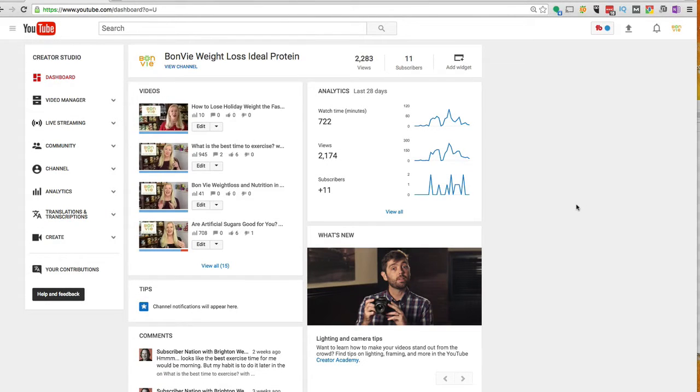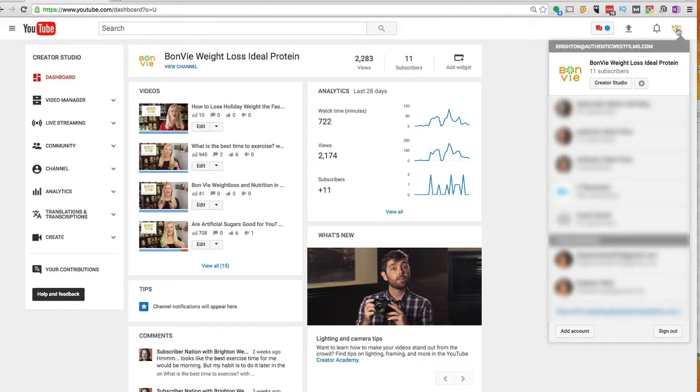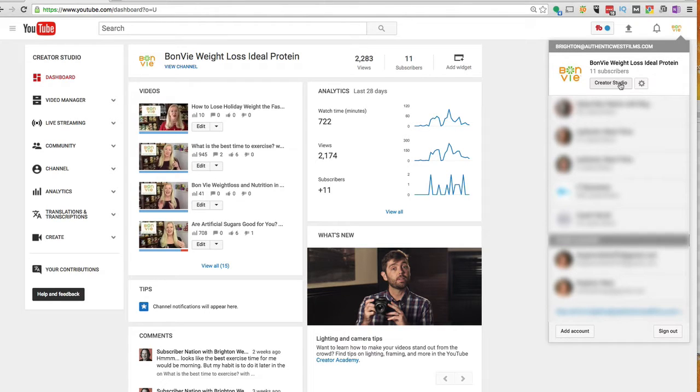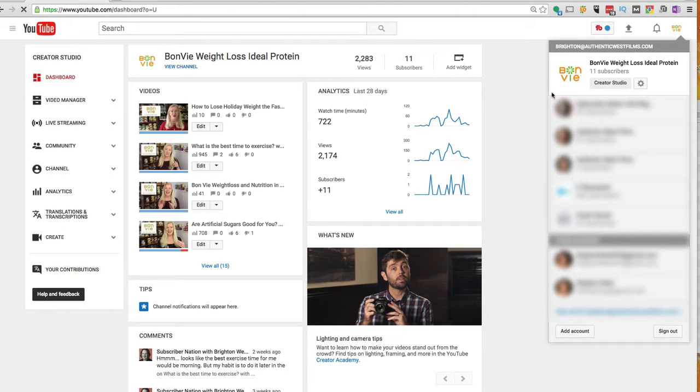So with all great things as a creator on YouTube, you're going to start by clicking your avatar in the upper right hand corner and then clicking on Creator Studio. And I want to thank my client Bone V Weight Loss for letting me use them as a sample today.